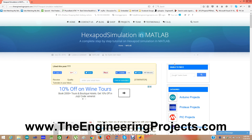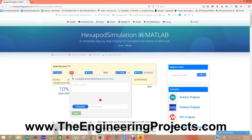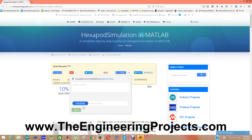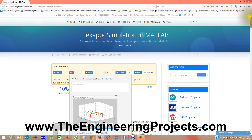Hello friends, hope you are all fine. Today I am going to show a new project which is hexapod simulation in MATLAB. In this project I have designed a simulation of a hexapod using MATLAB software.